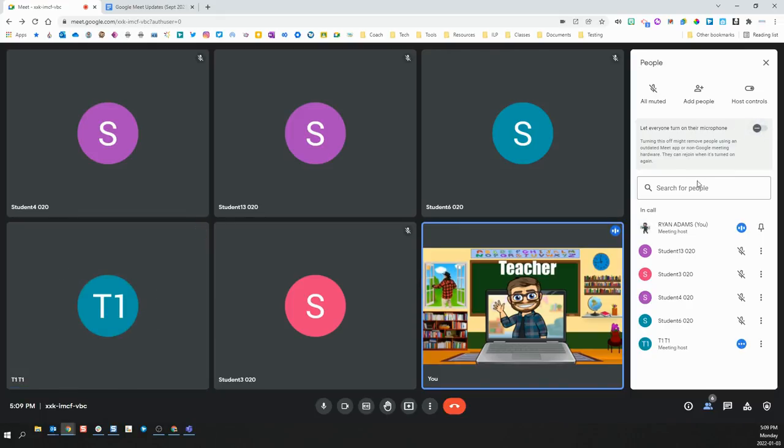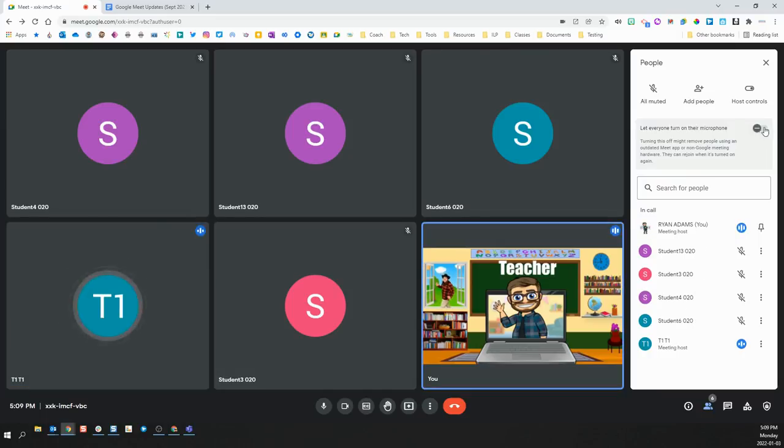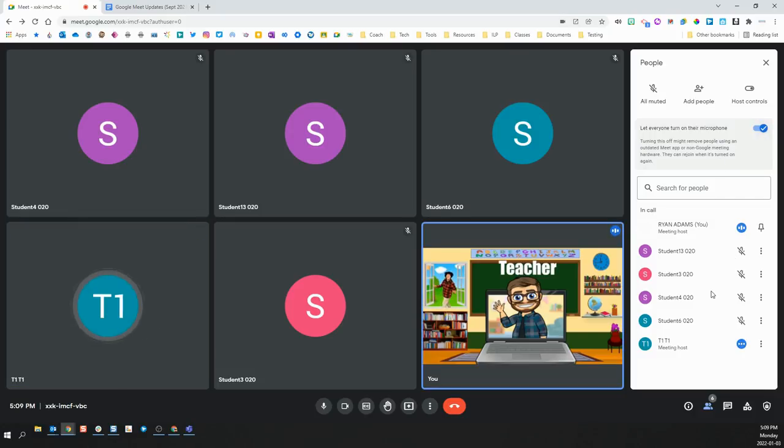This will block them from being able to re-enable their microphone. When you want them to be able to unmute, you can simply re-enable that and then students can choose to unmute.